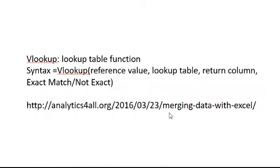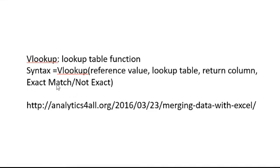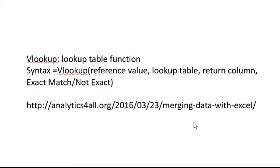Now VLOOKUPs are table functions. The syntax is below - seeing me do it will make more sense than explaining it. The syntax is equals VLOOKUP, parentheses, the reference value, comma, the lookup table, comma, the return column, and then finally exact match or not exact match. I do have an article on my website at analytics4all.org/merging-data-with-excel with a link to a video that might help if you're not used to VLOOKUP and HLOOKUP functions.